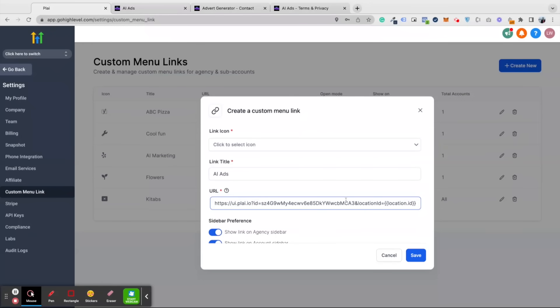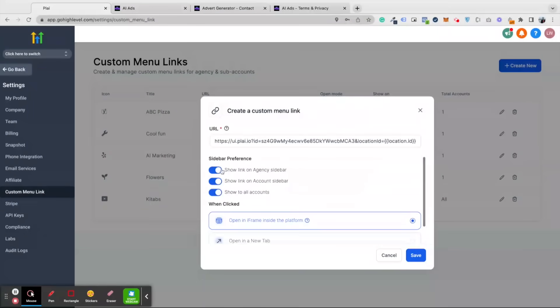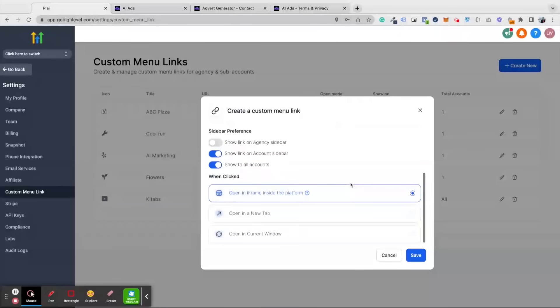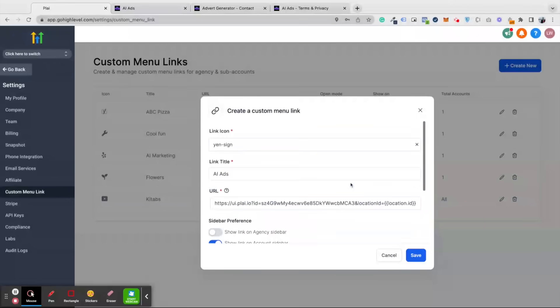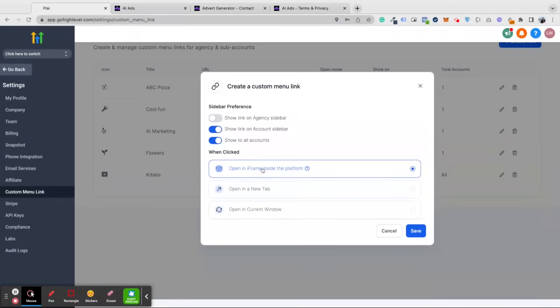You don't need to update or do anything. Select your icon. It will not work on the agency sidebar, so turn this preference off. You can make it available for all clients. Make sure you have this option selected to open in iframe inside the platform.